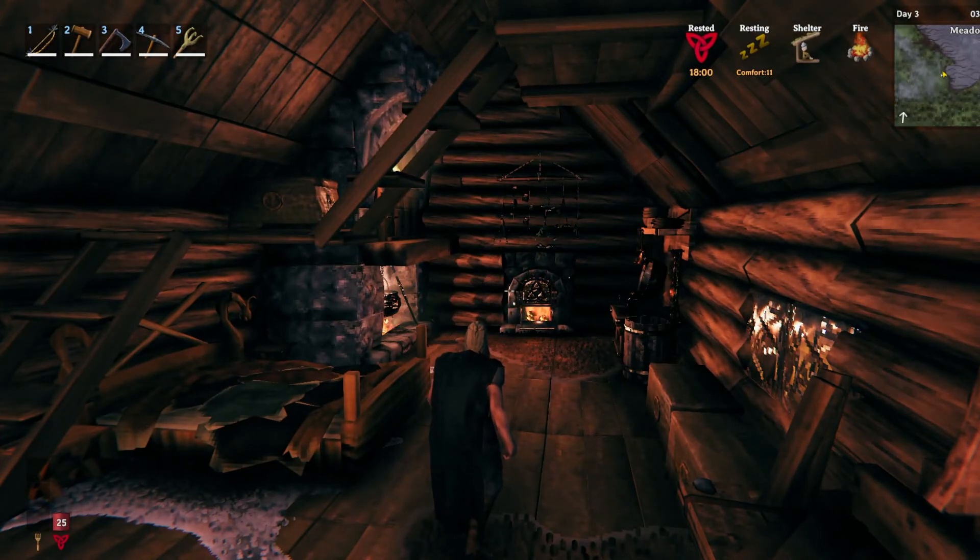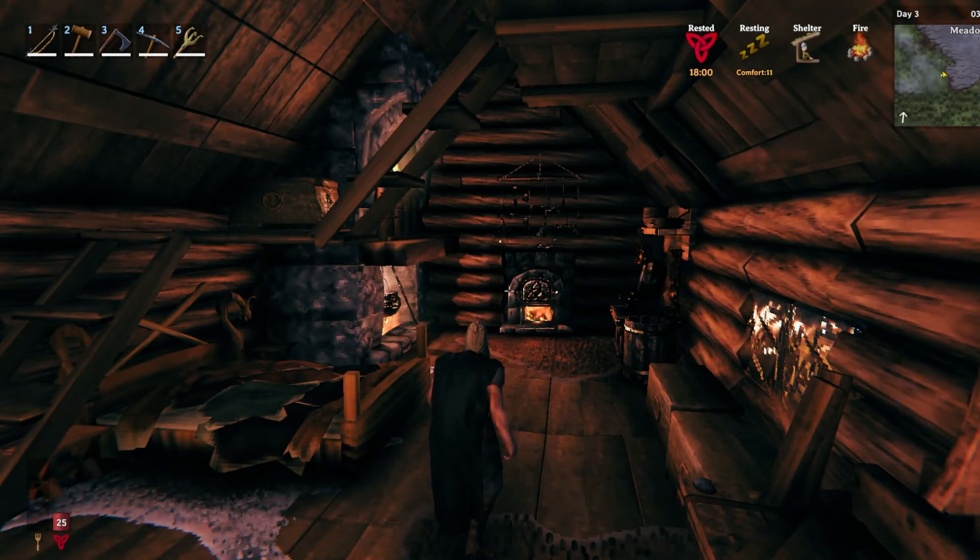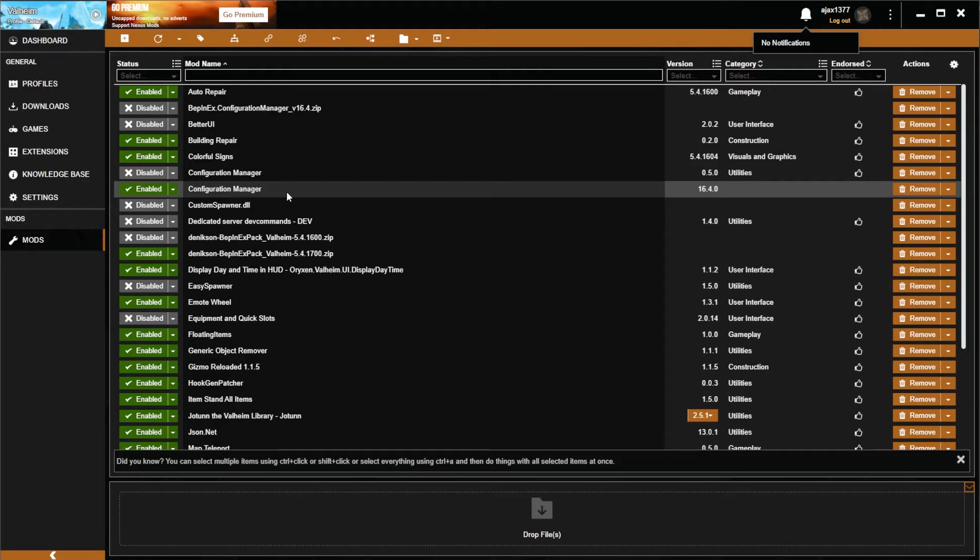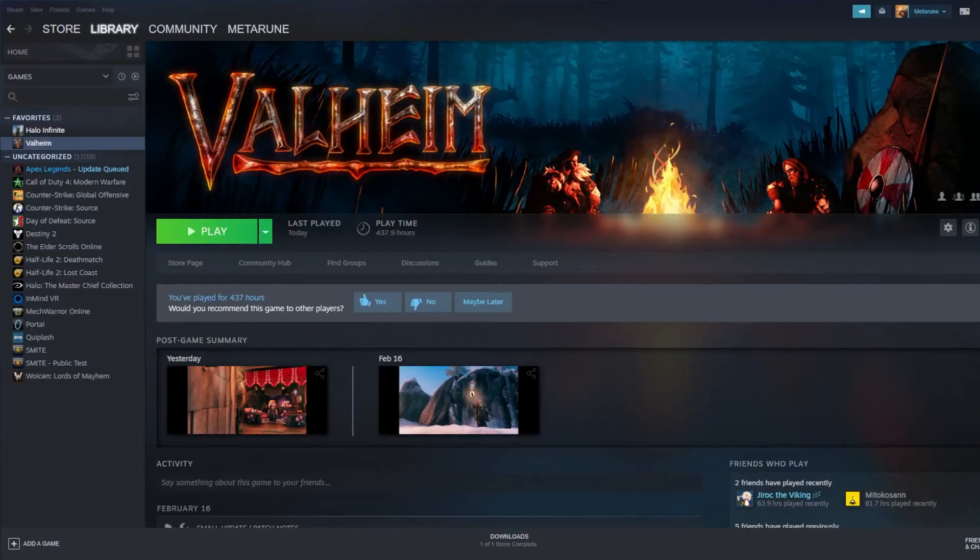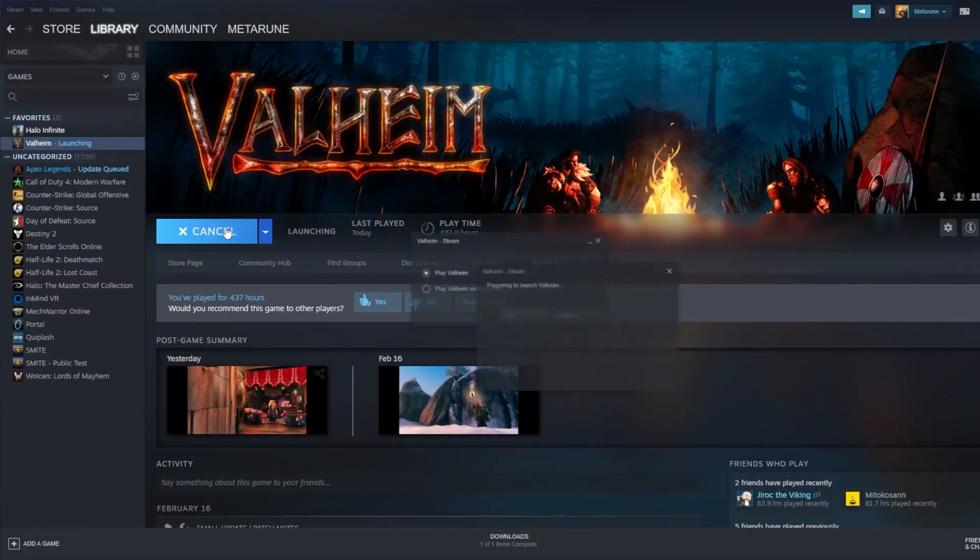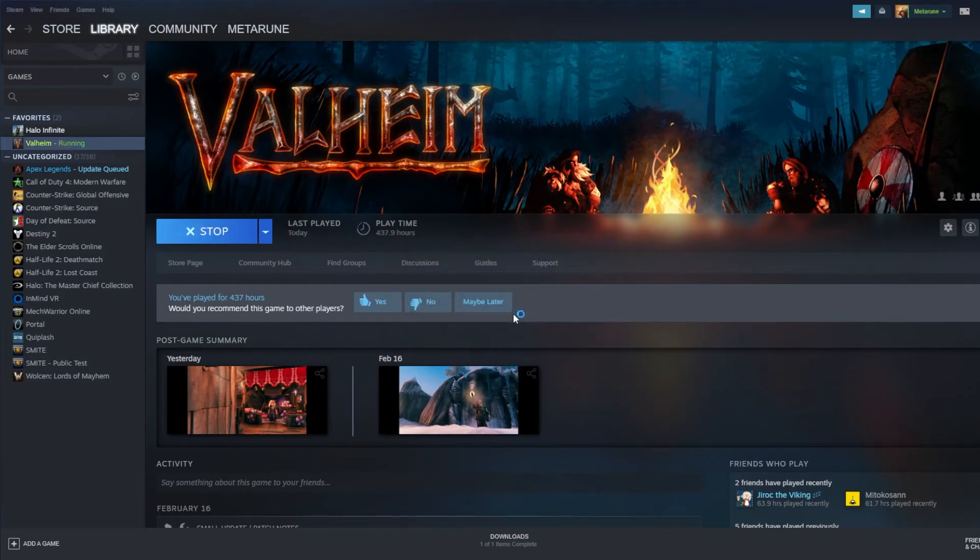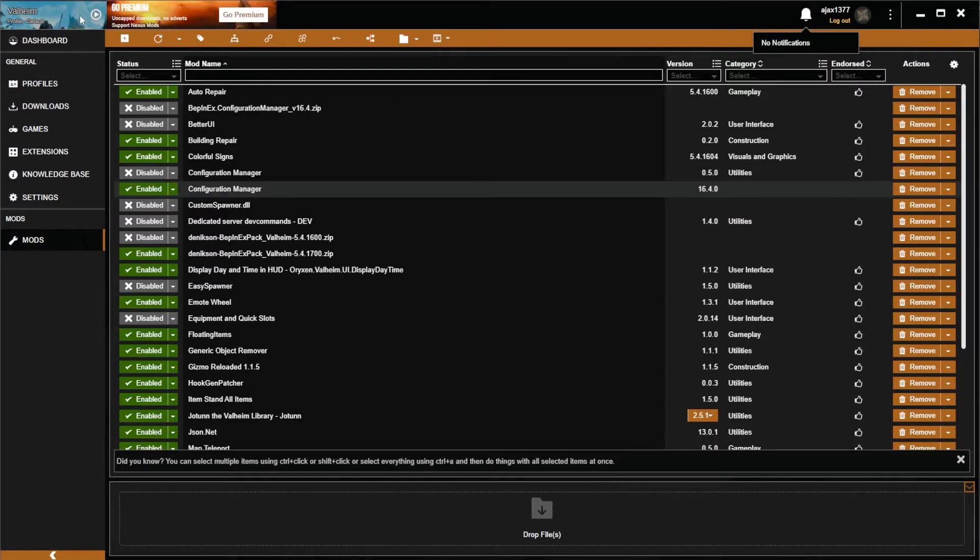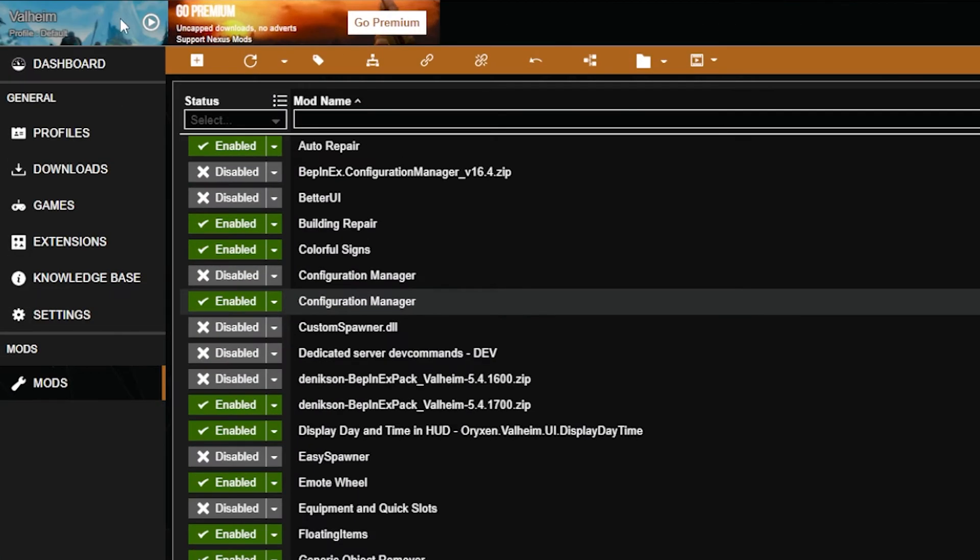One thing that's nice about Vortex is it uses symbolic links to link the downloaded mods directly into your Valheim game folder. So this means that you can start Valheim with Steam and your mods will still work. You do have the ability to start it with the Vortex mod manager up in the top left though.